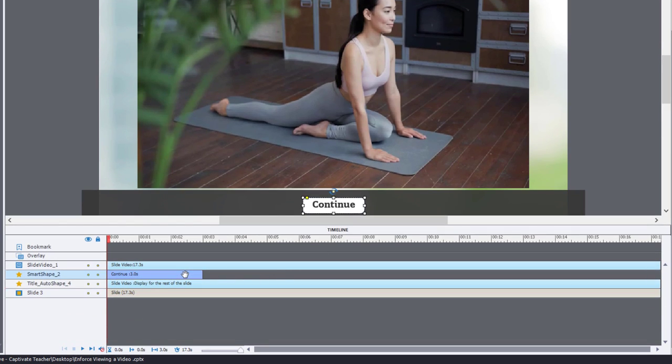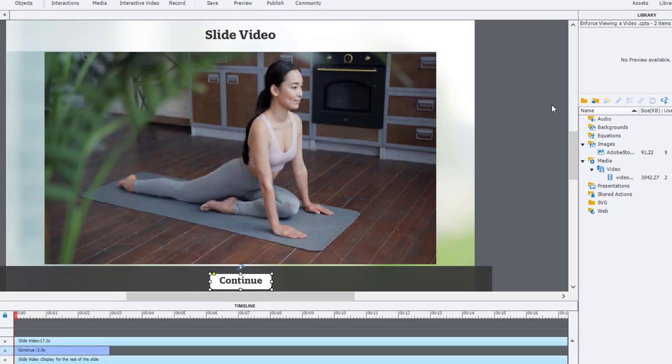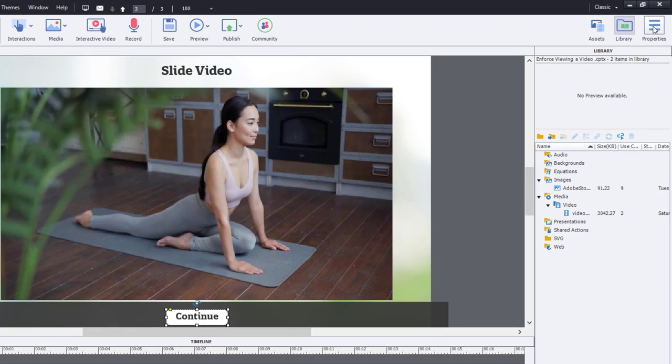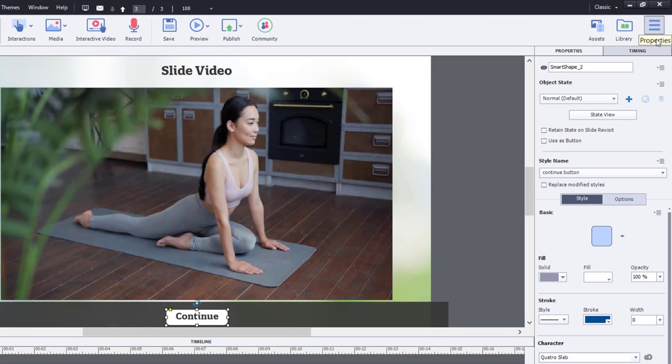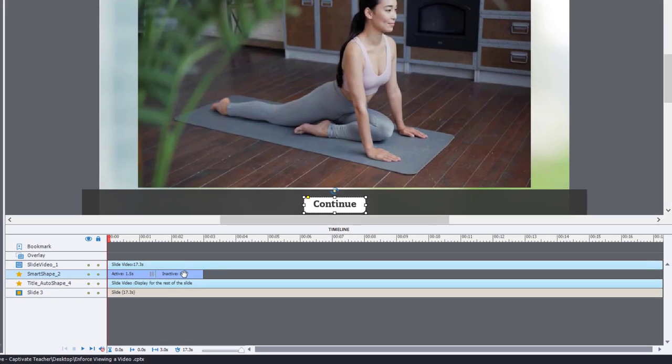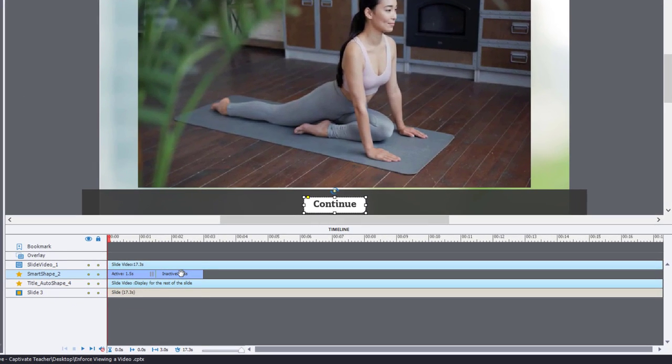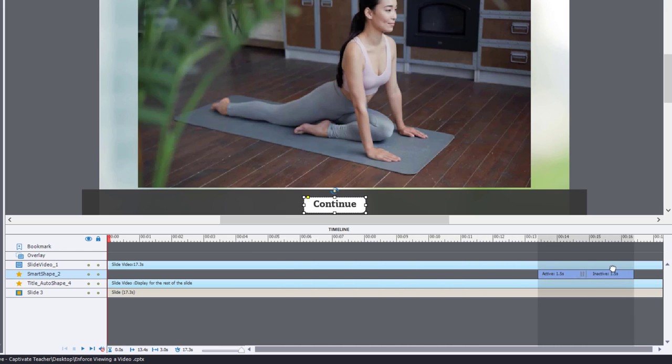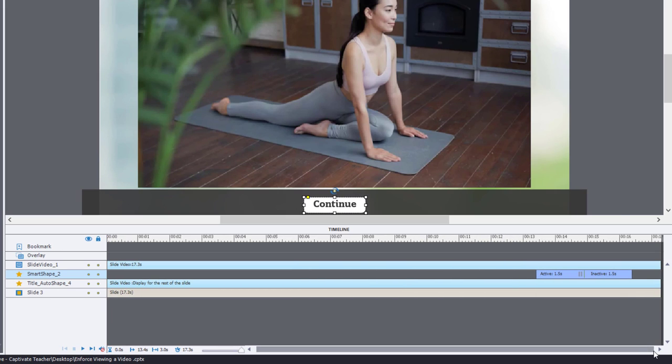And you can see I have this continue button. If I go to my properties inspector, I can select use as button. It's just a smart shape that I've added to the slide with the word continue on it. But by enabling use as a button, it becomes a button that will take you to the next slide. To ensure that learners don't move beyond this slide until they've seen the entire video...